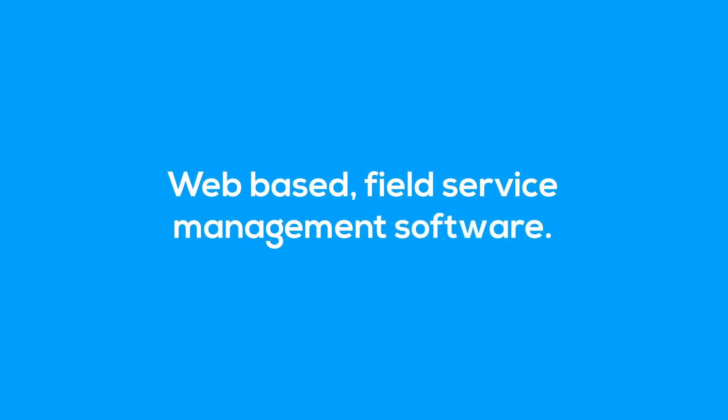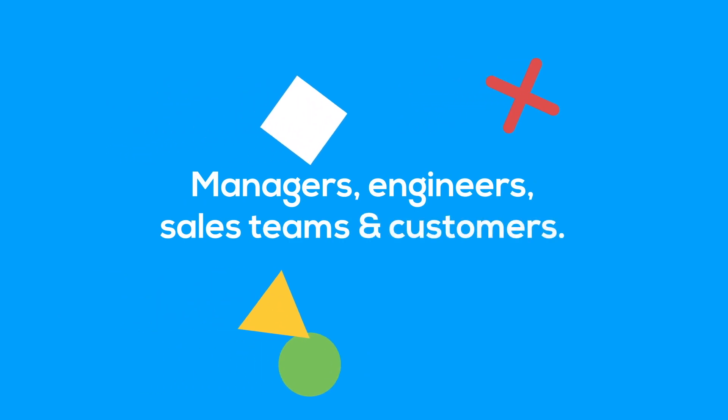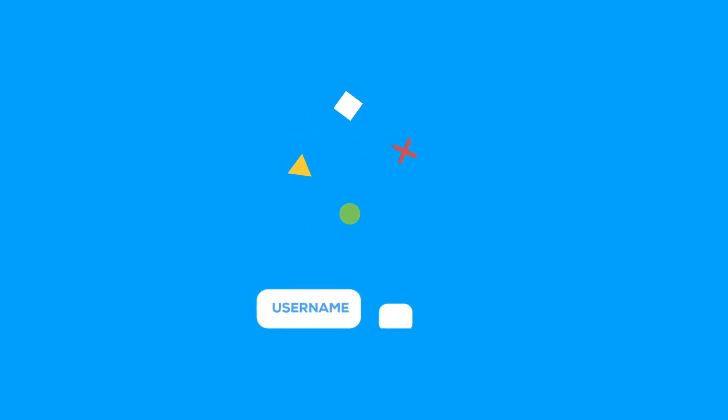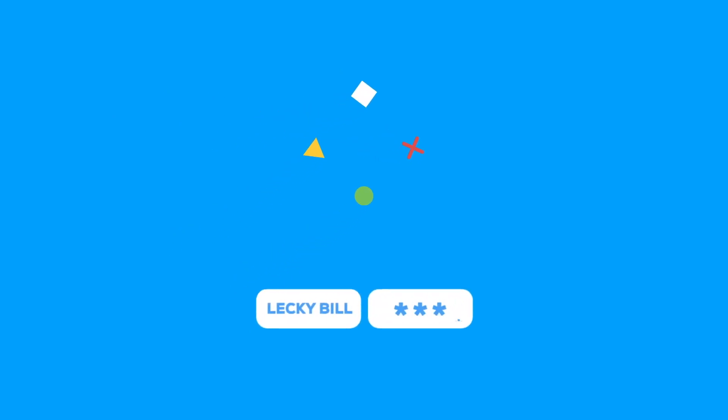Click Remote is web-based field service management software for your managers, your engineers, your sales team and your customers. In other words, you can log on via any web browser so you can keep track of all your work.